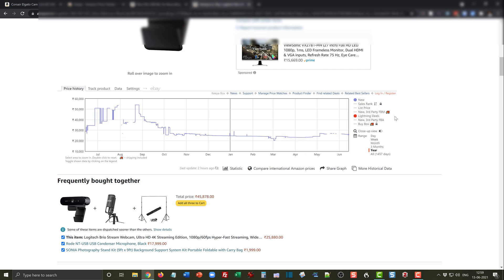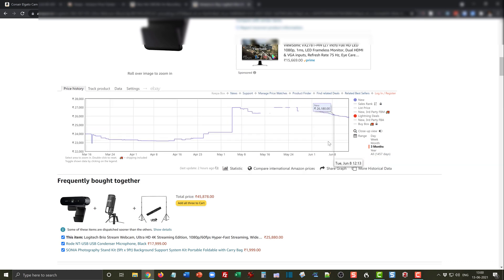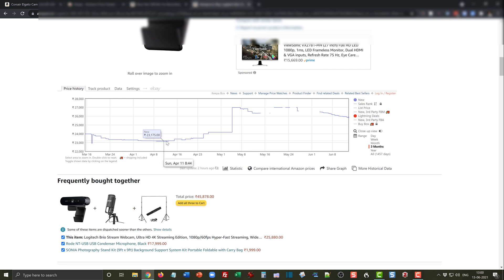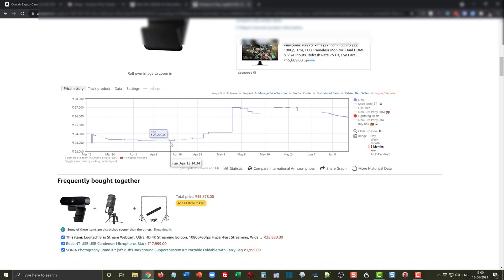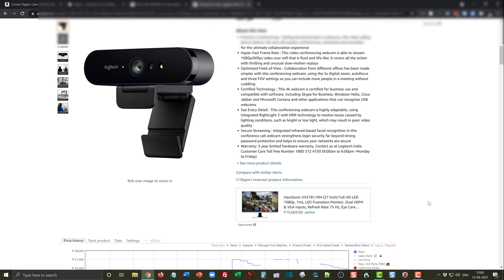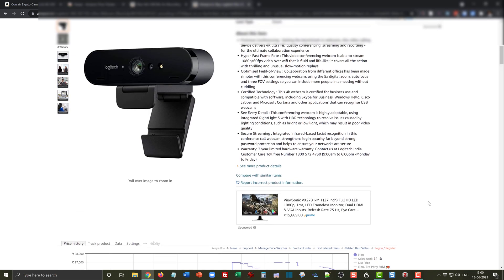You can see that lightning deals don't happen on this product, have never actually happened. So there's no use waiting for a lightning deal. You can see if the product comes back to the price margin of 23,000 which has been the lowest, and that is around a time when you can think of buying this product.